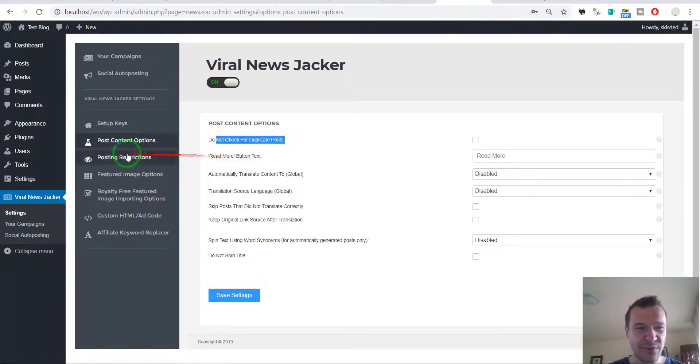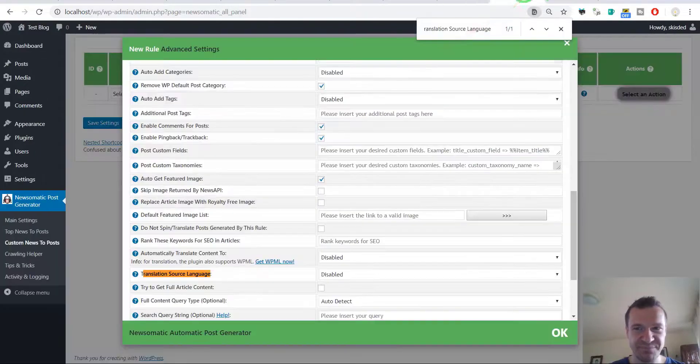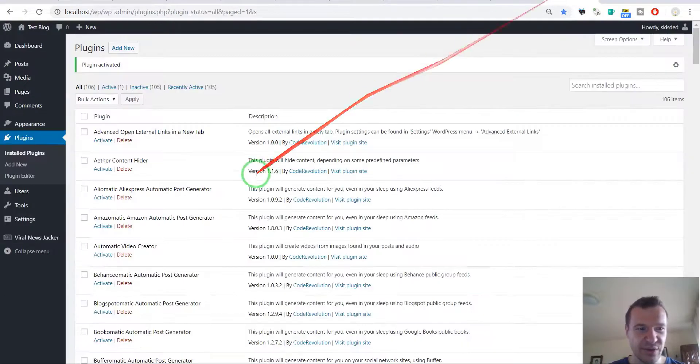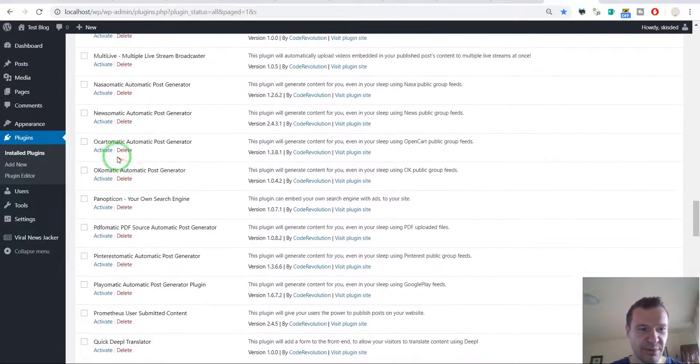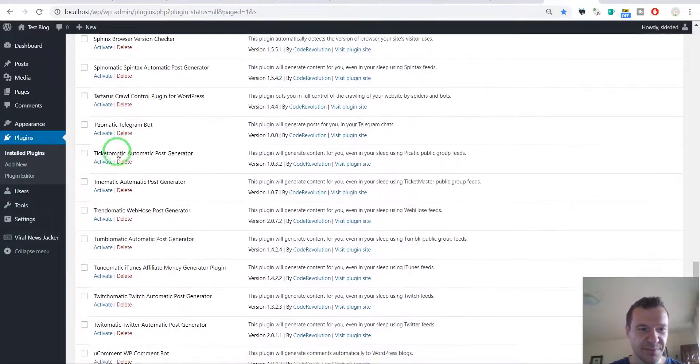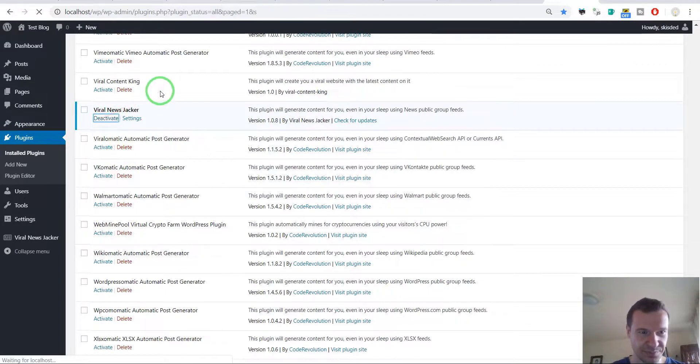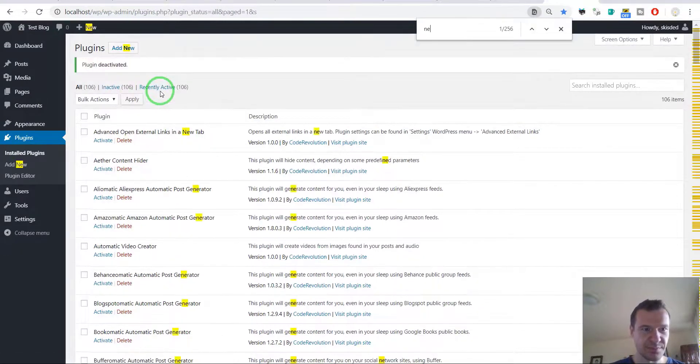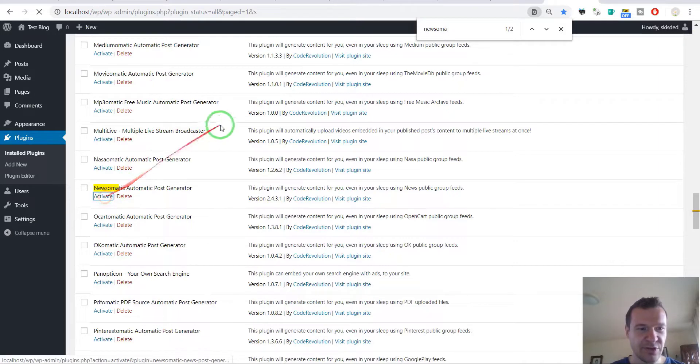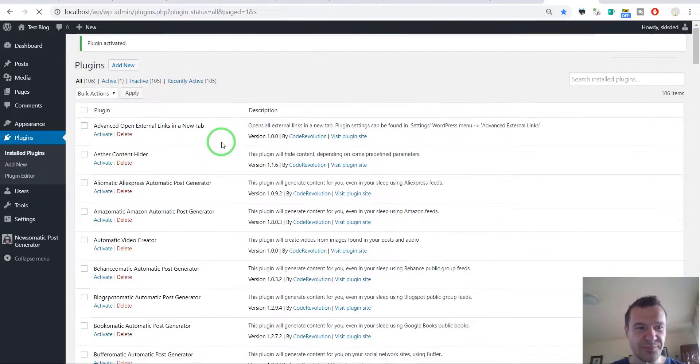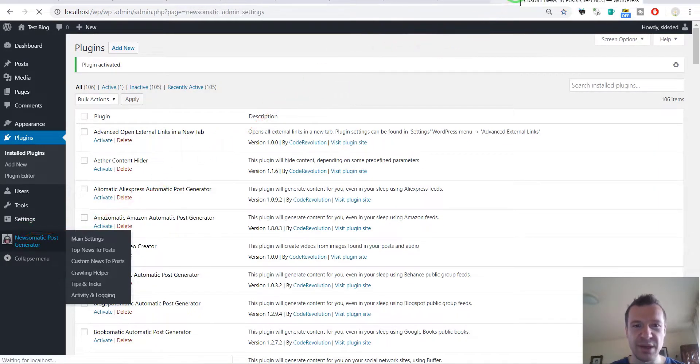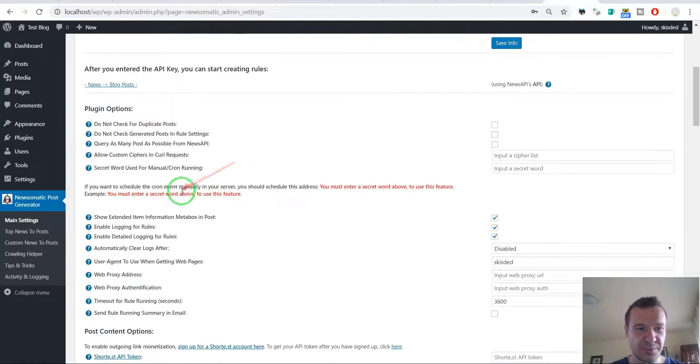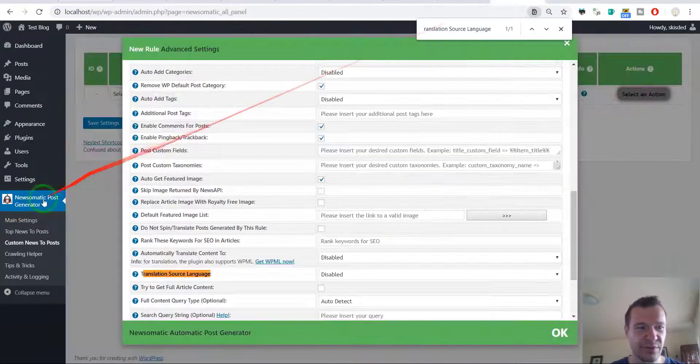Do not check for duplicates. Let's go back to the Newsomatic plugin and check more on this. Let's check its main menu, so this is the main settings part of Newsomatic.